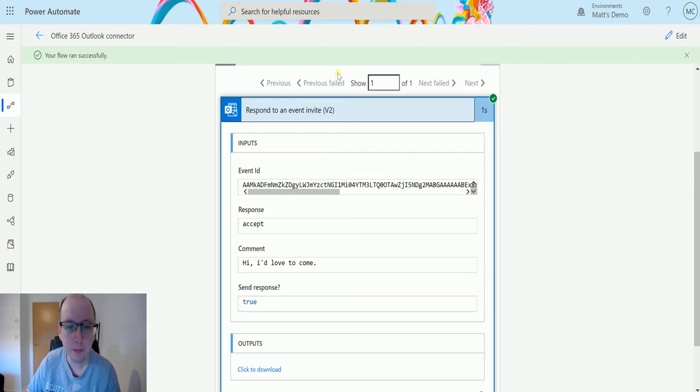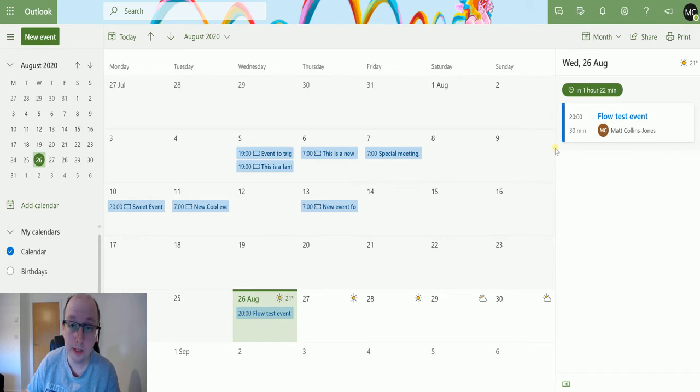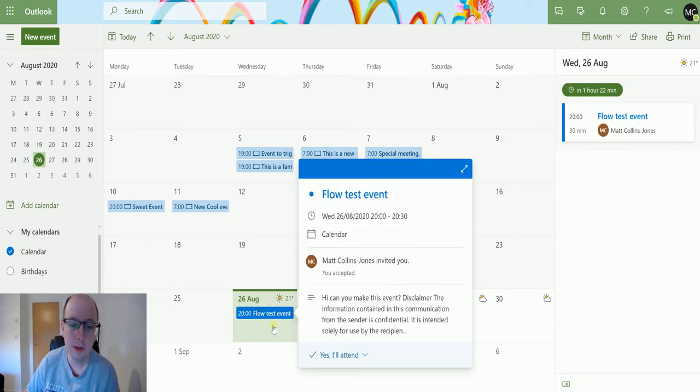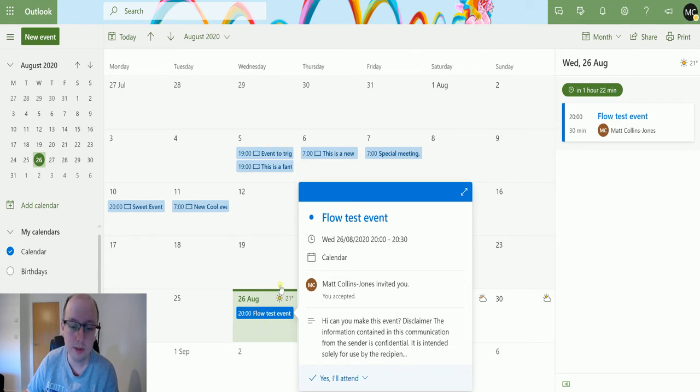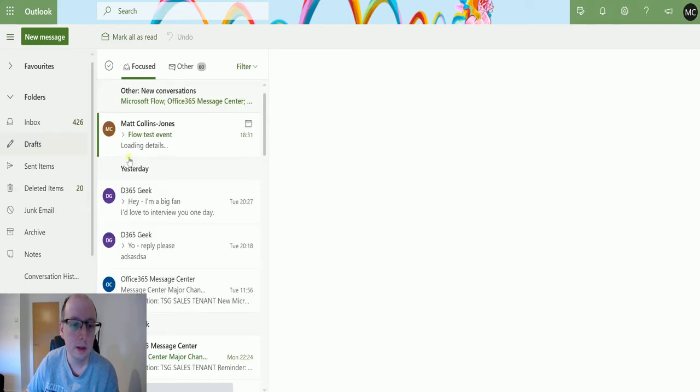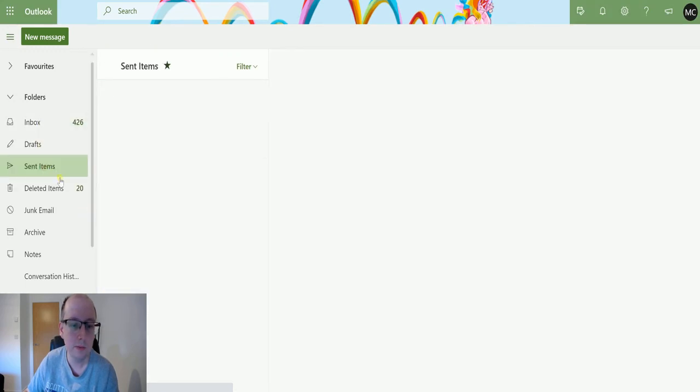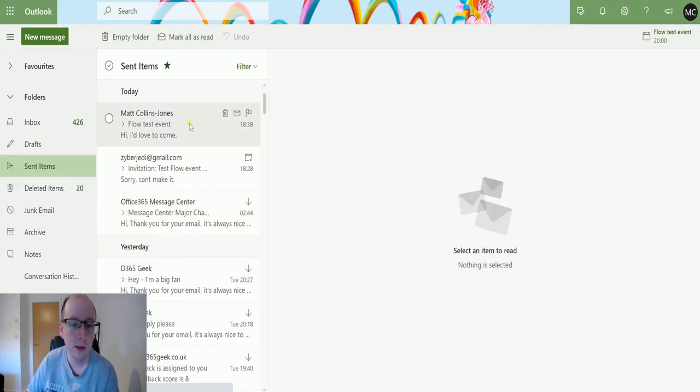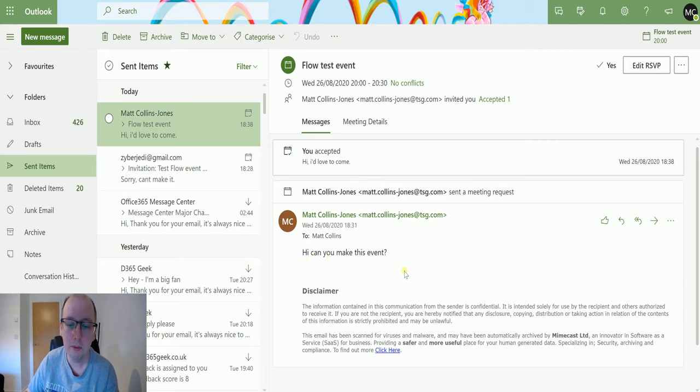If we go back to the calendar, we can now see this has a dark blue solid line, meaning that I've accepted it. So we can open this event up, we can see you accepted. So that's good. So we've accepted this event. What we can also do is we can go back to the inbox and we can go to sent items, and we can see that we've also sent this message. So we can see you accepted that calendar invite with the message, hi, I'd love to come on. That's the message that we've sent back to that user.